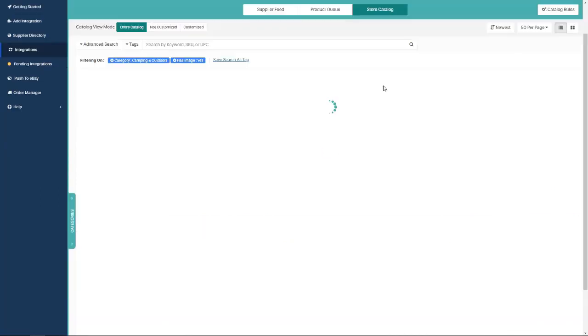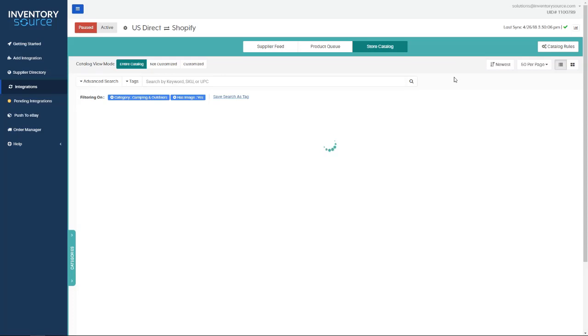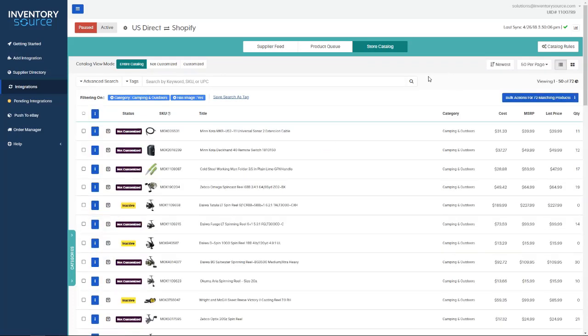These are the products that we pushed over for you and are keeping up to date with our daily updates, which include price, quantity, and status updates. As you can see here, here are the products that are currently pushing over to my Shopify site.